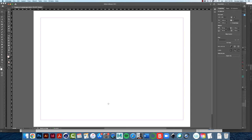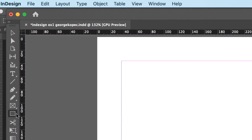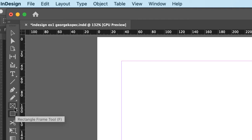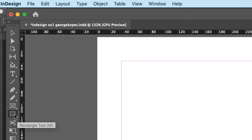We're finally ready to get started on the exercise. On the left side in the toolbar, hover over the rectangle tool. Make sure you're hovering over the rectangle tool — not the rectangle frame tool, not the thing with the X on it — the rectangle tool. Click on that and you'll get a crosshair cursor.